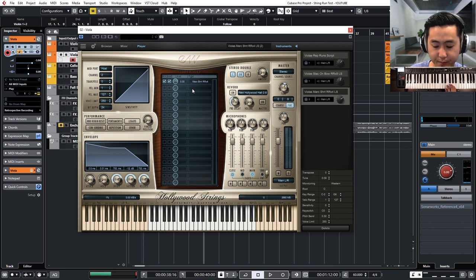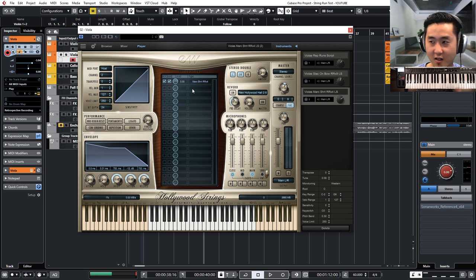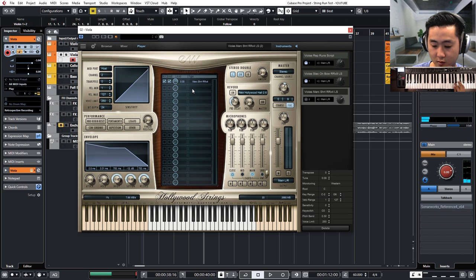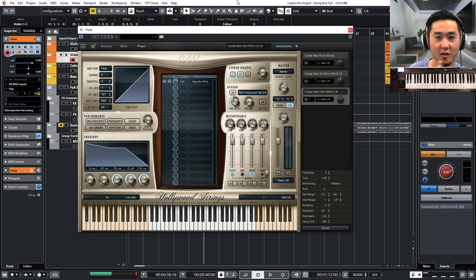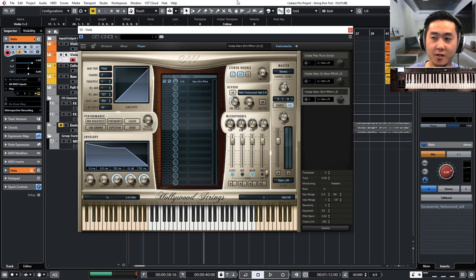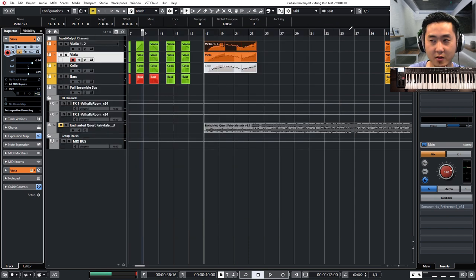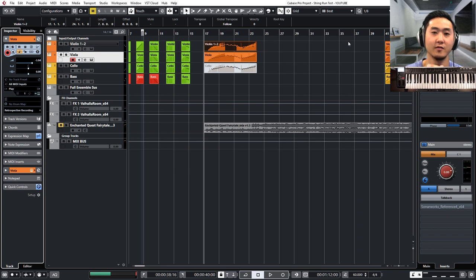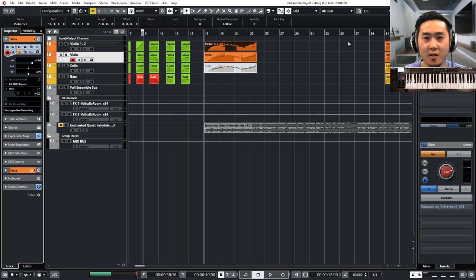So this actually still works because when you're going really fast you don't hear the second or third note. Right? So in context, depending on how fast you're going with your runs, you can use something like this. Now there are plenty of other string patches and libraries out there. LA Scoring String, CineSamples,